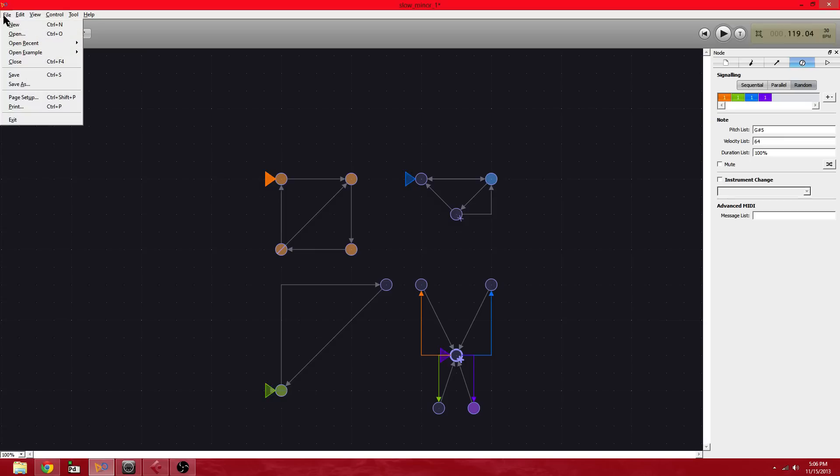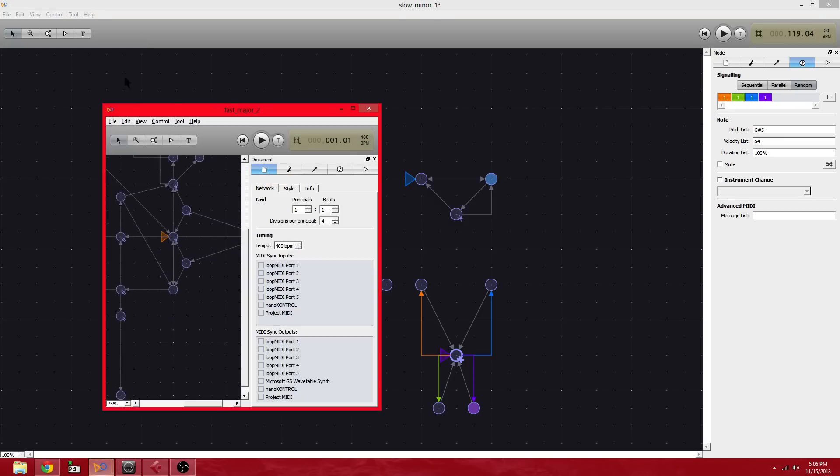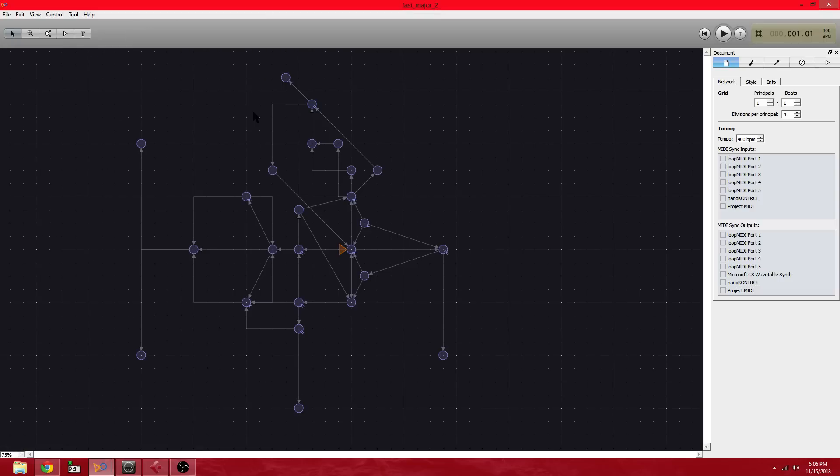Okay, and then I have another scene here. And this one just has one voice, but it's a lot more complex. So let's listen to it first.